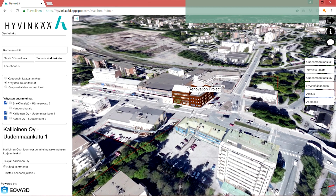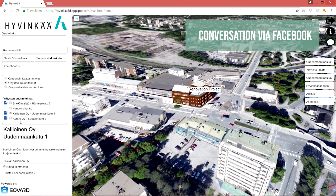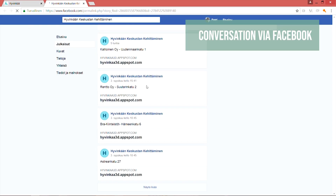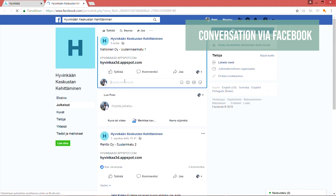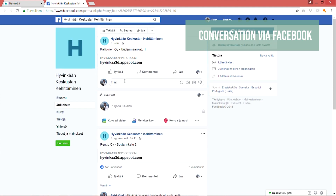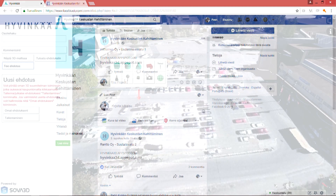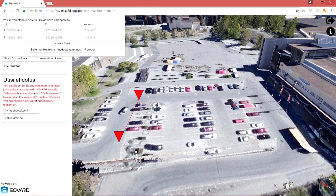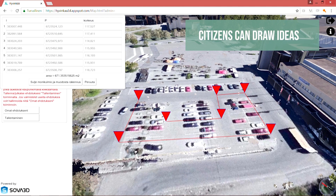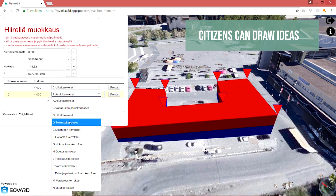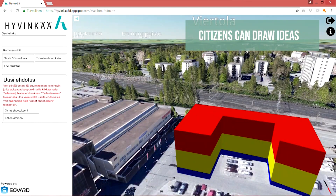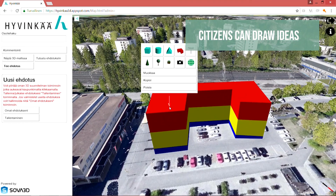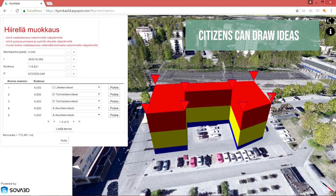By integrating the 3D application with any social media channel such as Facebook, conversation between city organizations, private companies, and citizens becomes possible. The browser-based application also enables citizens to draw their own 3D ideas using the easy-to-use interface. After publishing an idea, the conversation is ready to start.